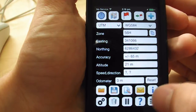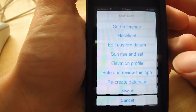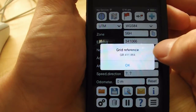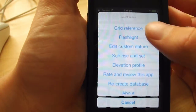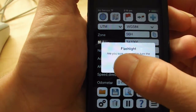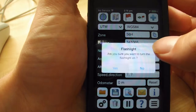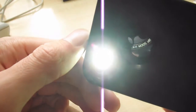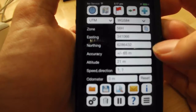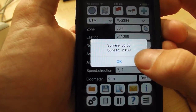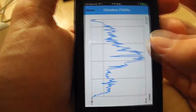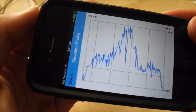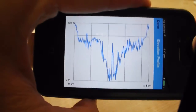And as if all these features weren't enough, HandyGPS comes with even more options which can be found in its main menu. You can get a grid reference for your location, which can be used to find where you are on a topographic map. Use the flashlight function, which uses your camera flash as a torch, eliminating the need for a separate app. View sunset and sunrise times, which are calculated using an advanced mathematical formula. And get an elevation profile showing how much your altitude has risen and fallen over the course of your walk. There are even more features, such as the ability to enter custom datums, but to keep this video to a reasonable length, I won't describe them at the moment.